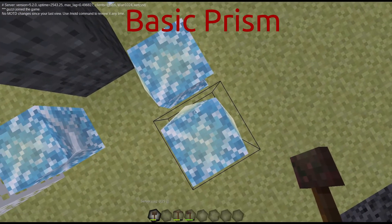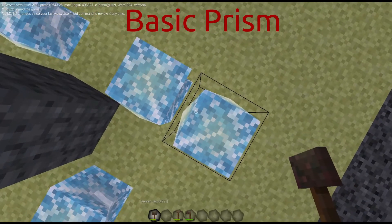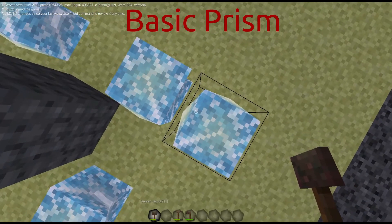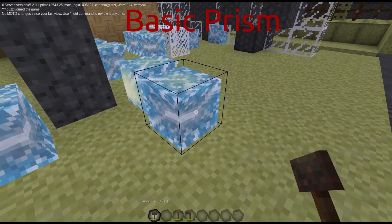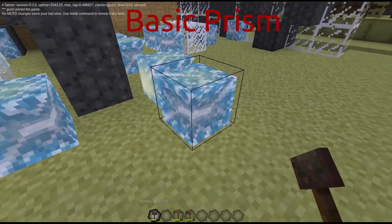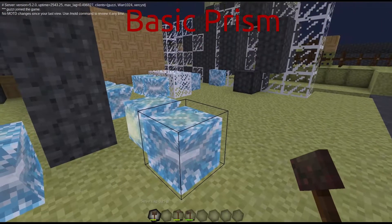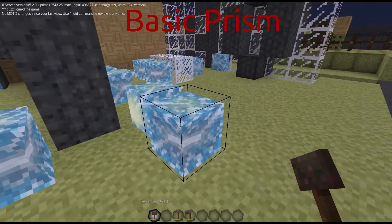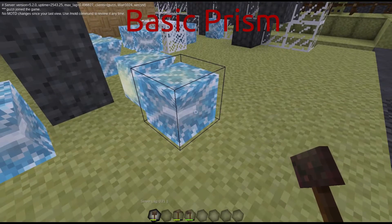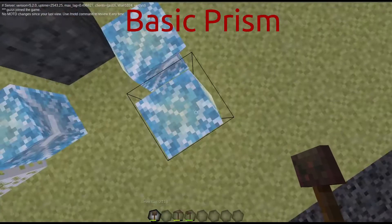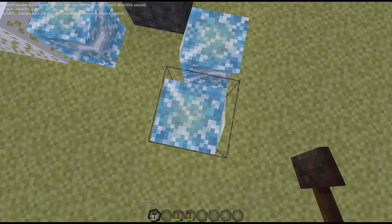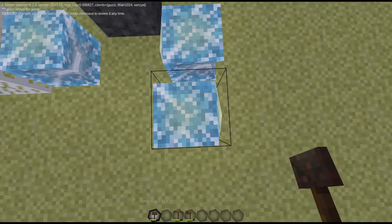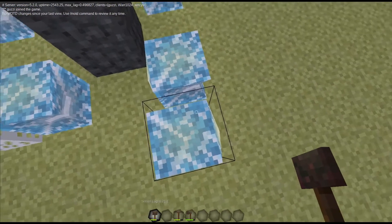The two convex sides are the outputs. The two concave sides are the inputs. The two flat sides are essentially NOT gates for the outputs — if you feed light to the flat side, it will turn off both outputs.